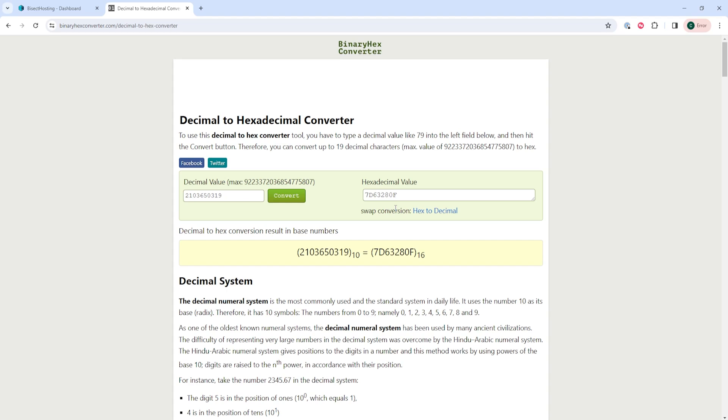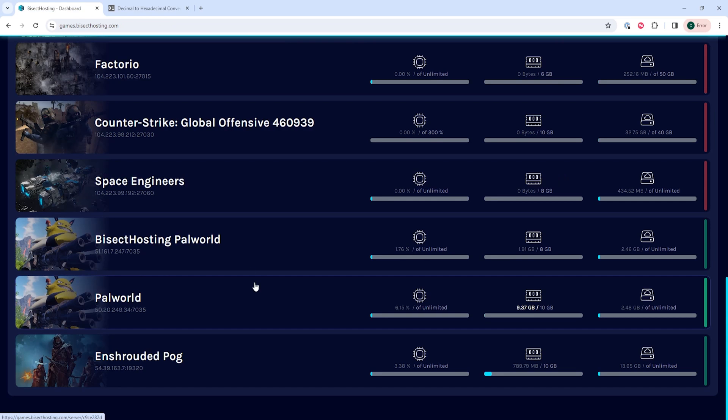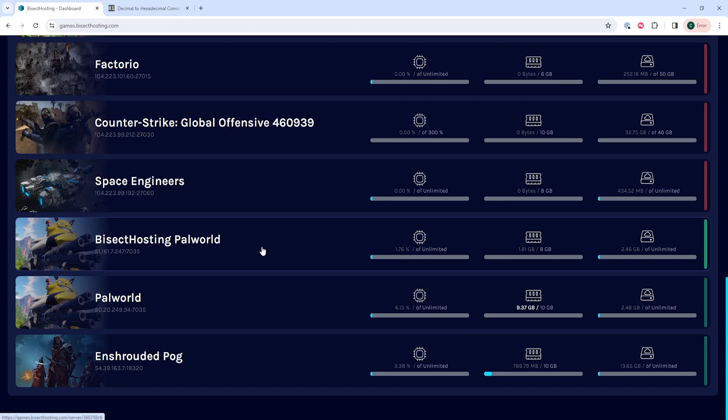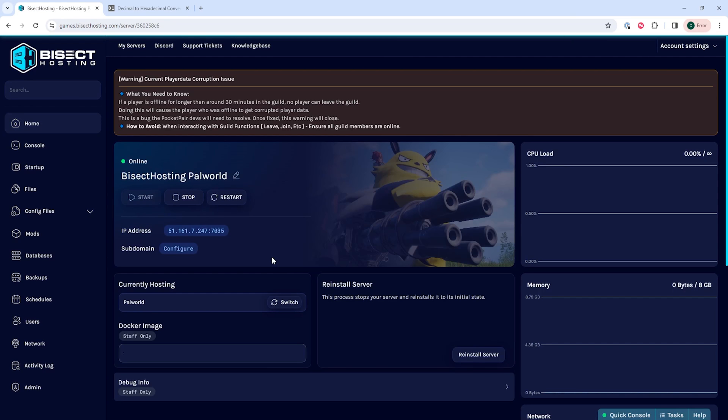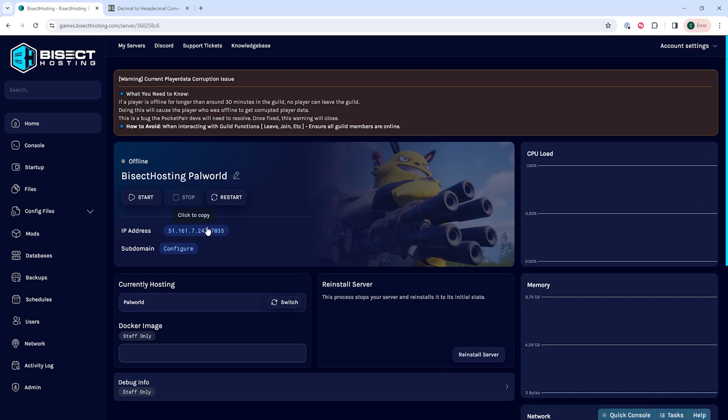Now we can log into the Bisect Hosting Games panel and choose our Palworld server. Next, we're going to choose the stop button to stop the server.